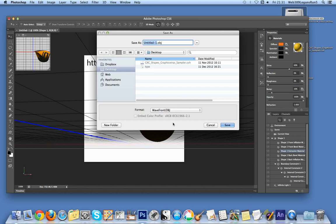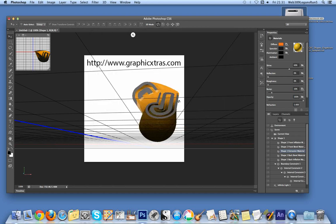I can then use those object files in Carrara or in Poser, which is a Smith Micro product. It's useful for creating props. This is a basic tutorial showing how to use custom shapes with 3D features—there are many other options available for 3D designs.